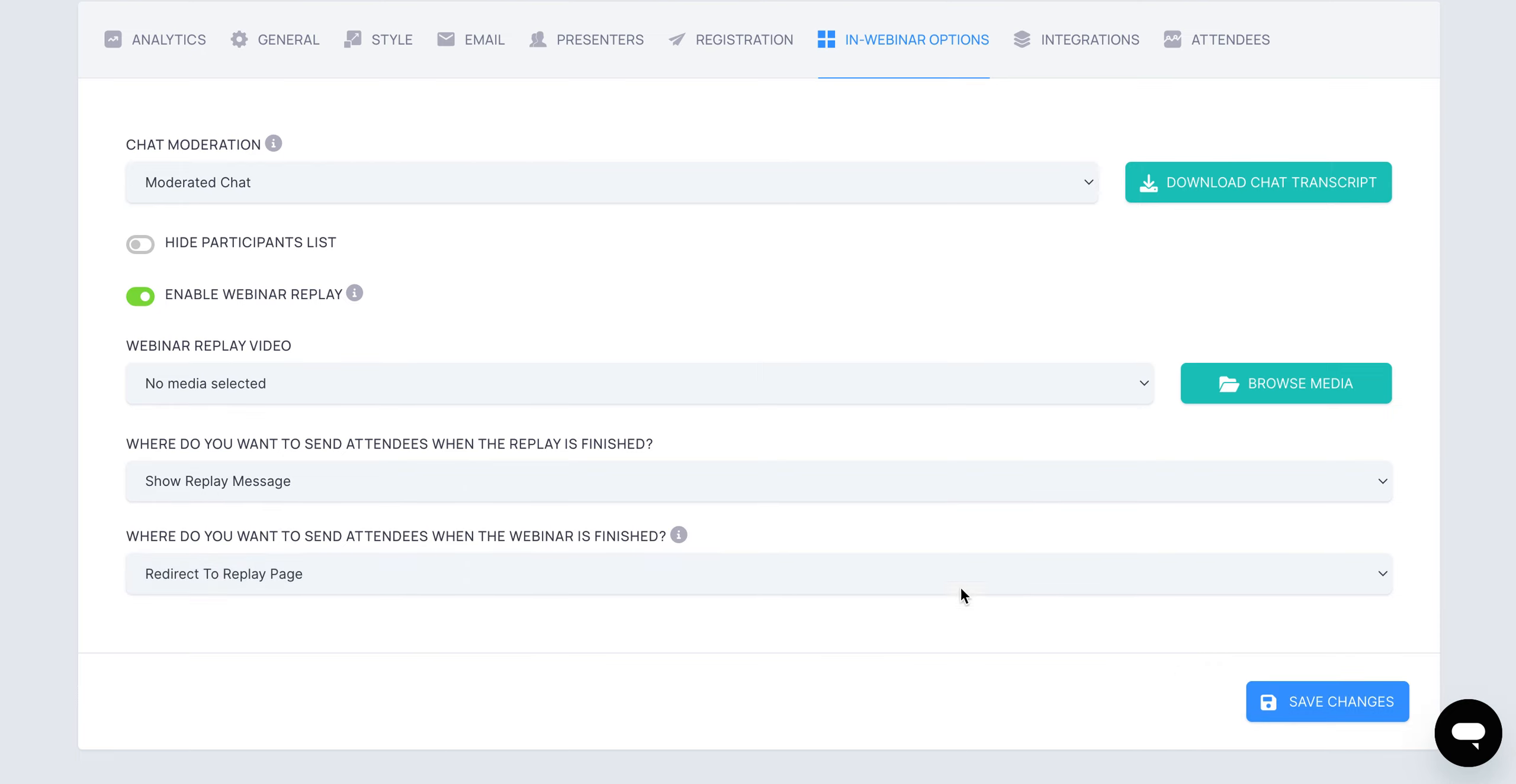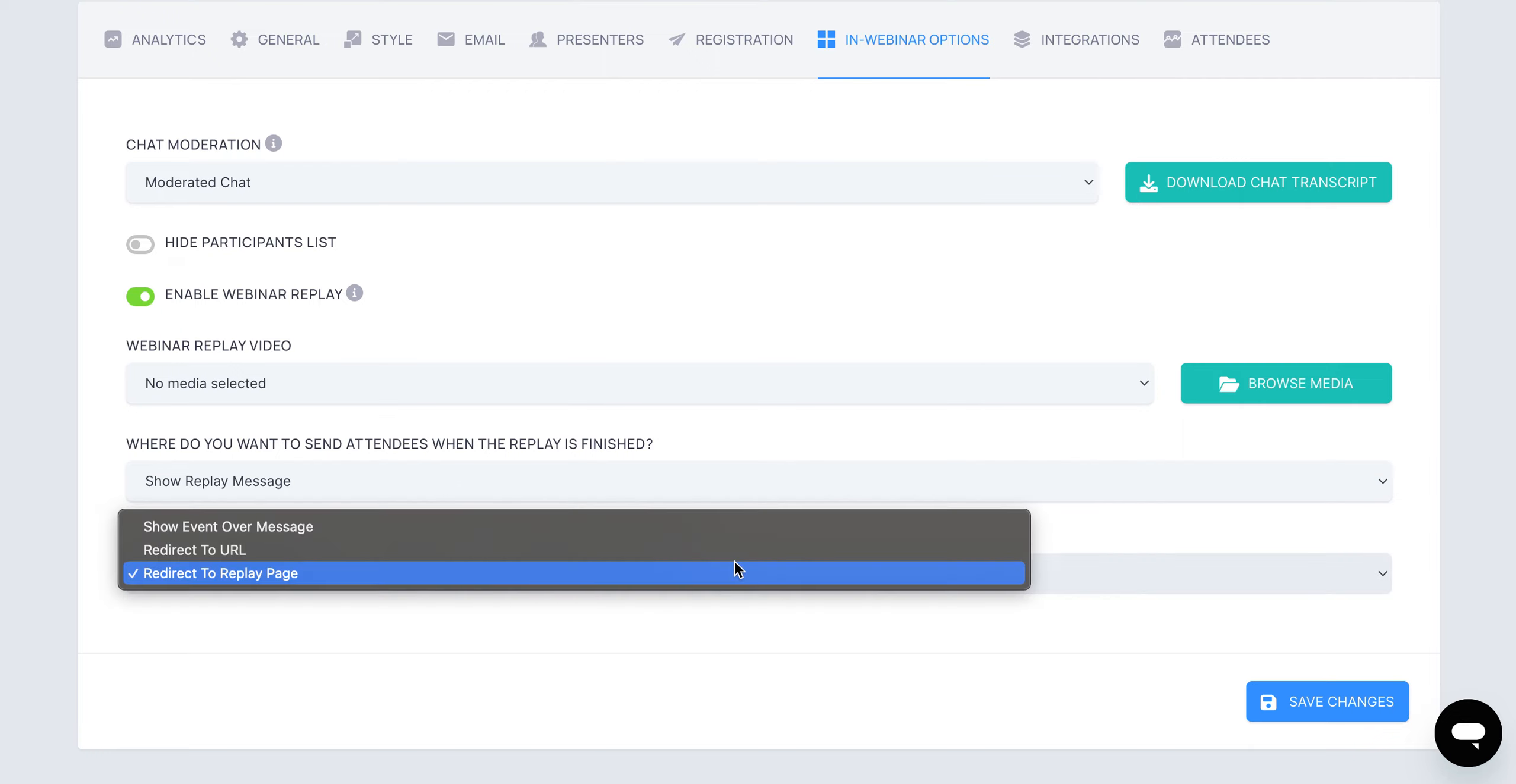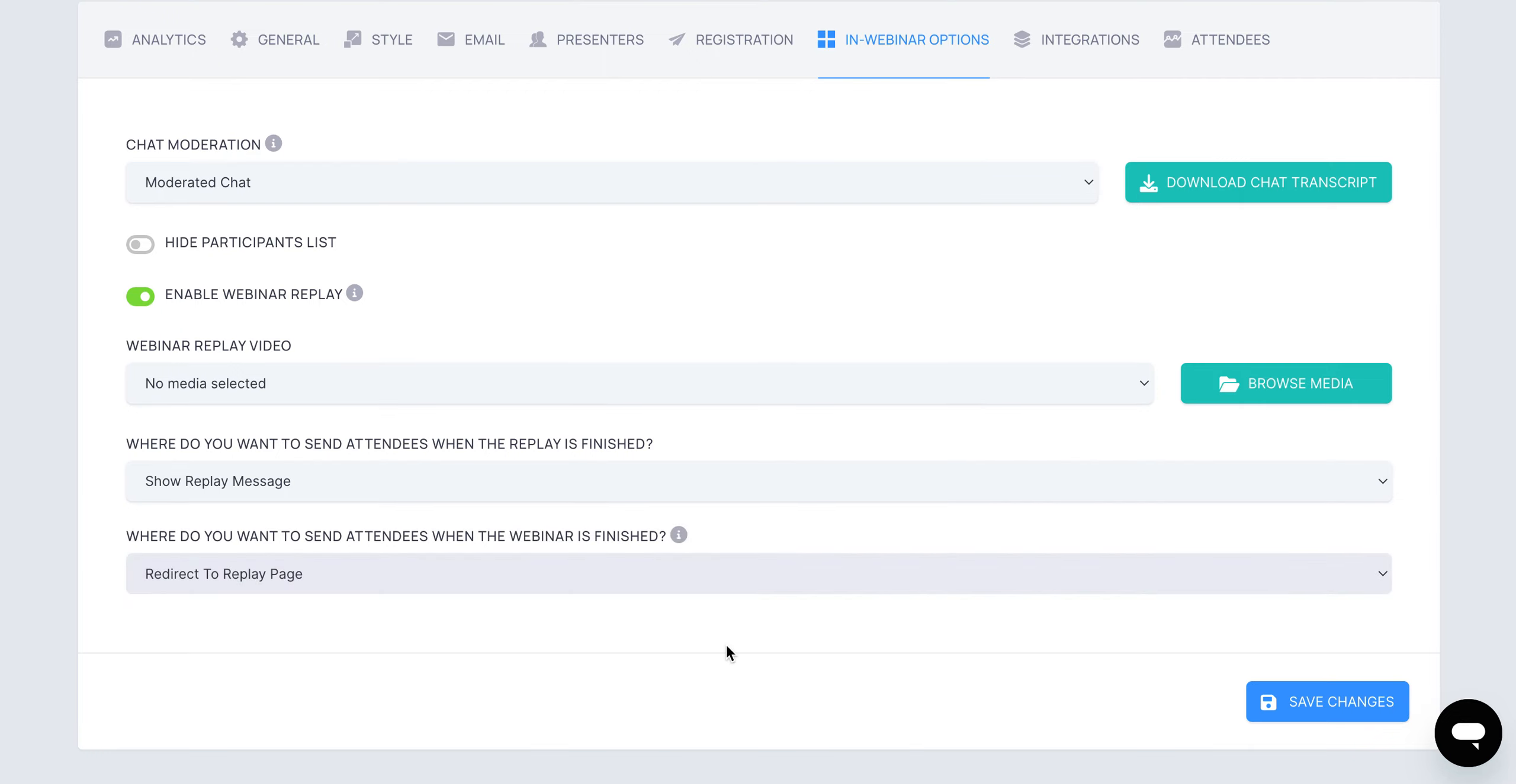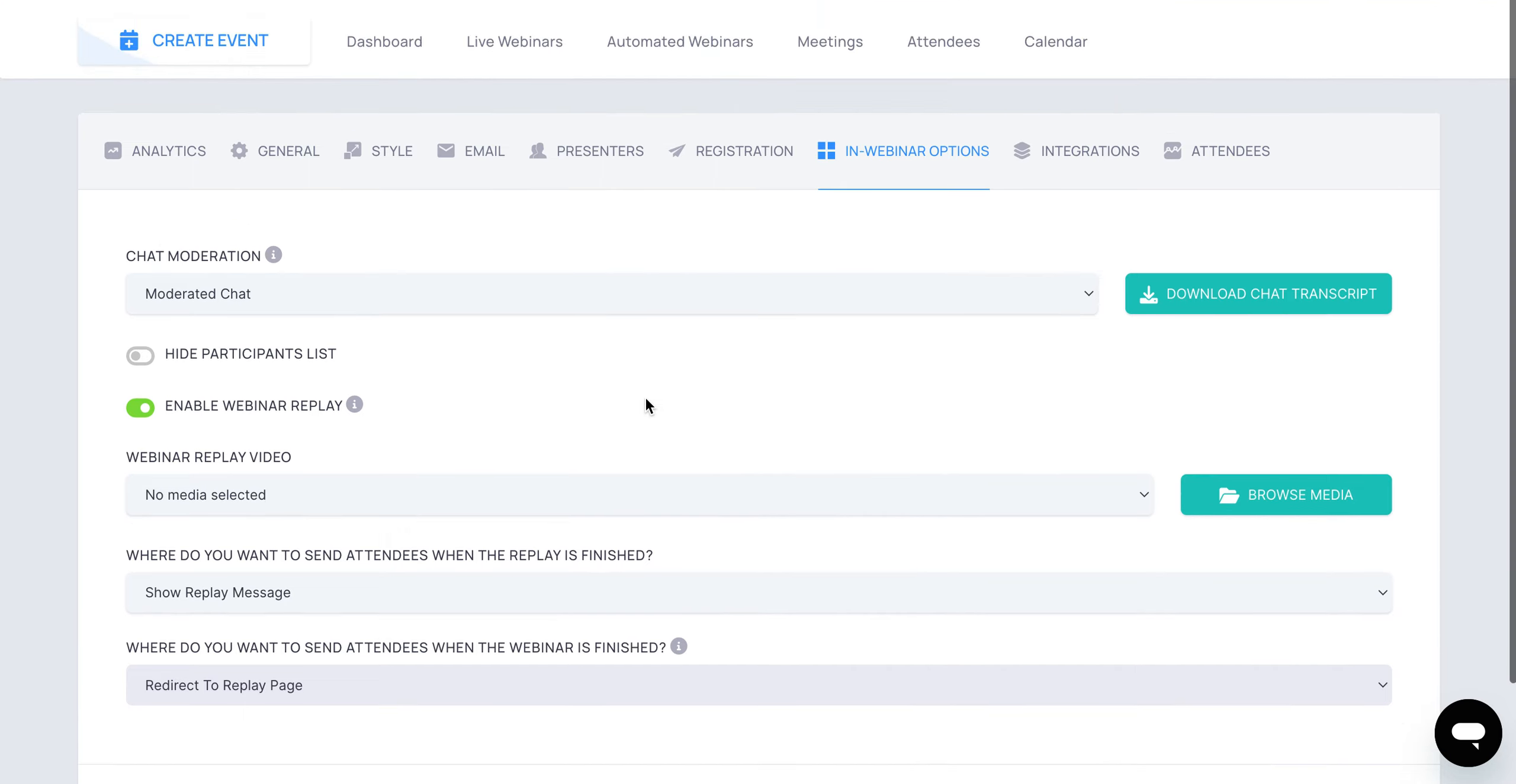Typically, one of the best practices that I like to have is sending people to a replay page, and then that replay page has a pop-up call to action at the end of there as well. So that is for the in-webinar options for live events.